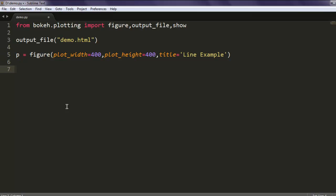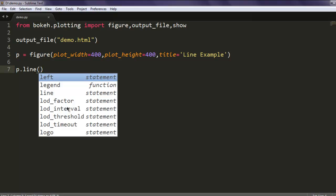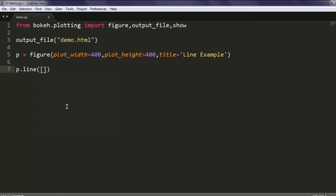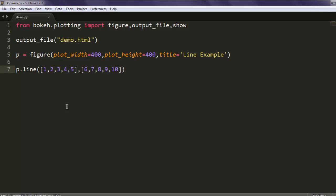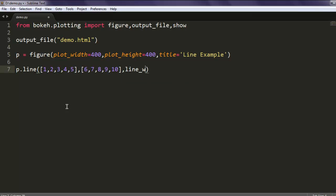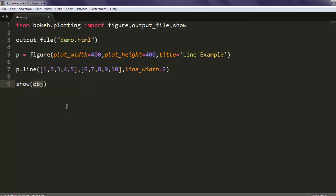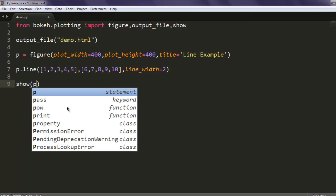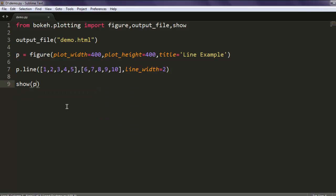Once you have that, call the line method. This p.line method will have multiple arrays, so let's say [1, 2, 3, 4, 5] and in another we will have [6, 7, 8, 9, 10]. So five on one and five on another, and then line_width with value 2. Now we have that, simply call the show method and give it our object p.